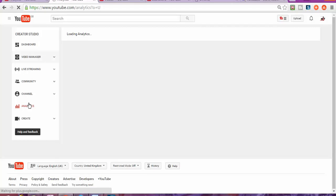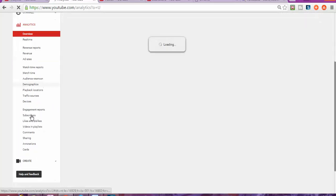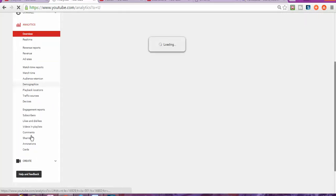So the first thing to do, as you know, you're going to have to log in to your YouTube account. Once you get into your YouTube account, we're going to go to analytics and press on traffic sources.